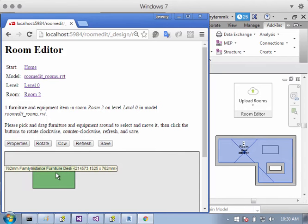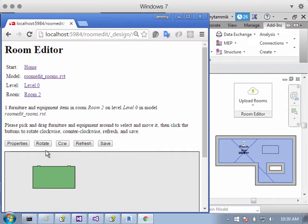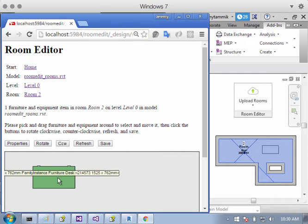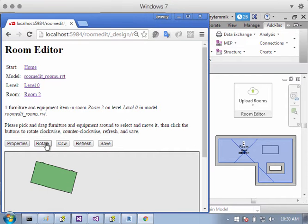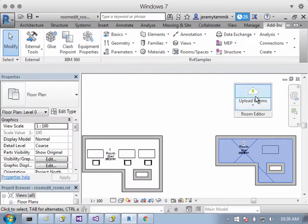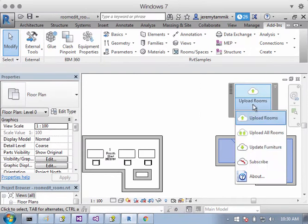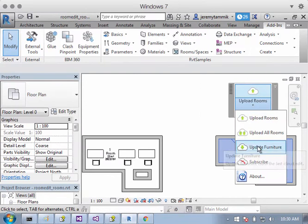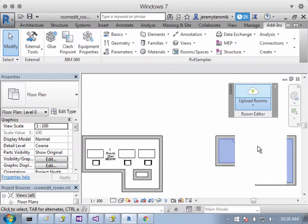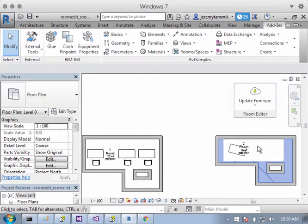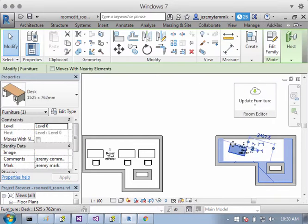I can go edit this, the location of the furniture instance. I can rotate it, I can save that back to the cloud database, and I can update these changes in the BIM model. You can see that the new desk location here is immediately reflected.